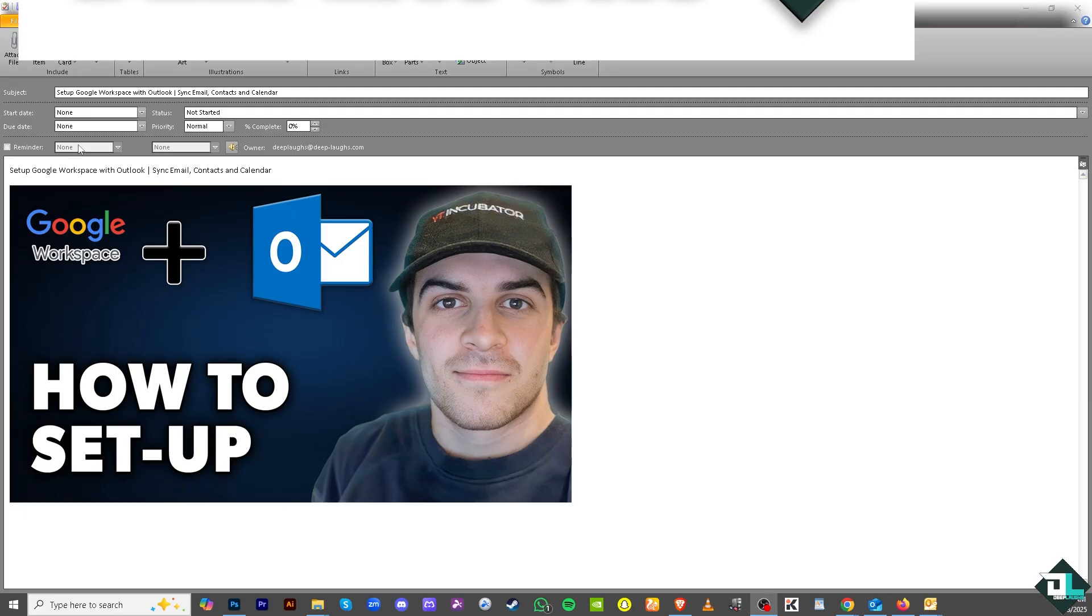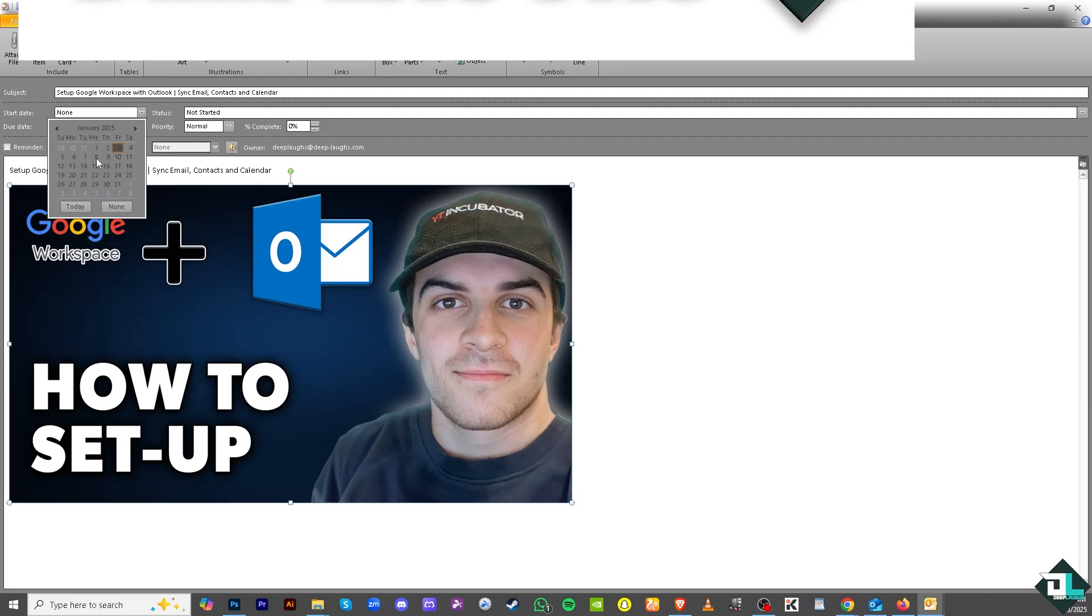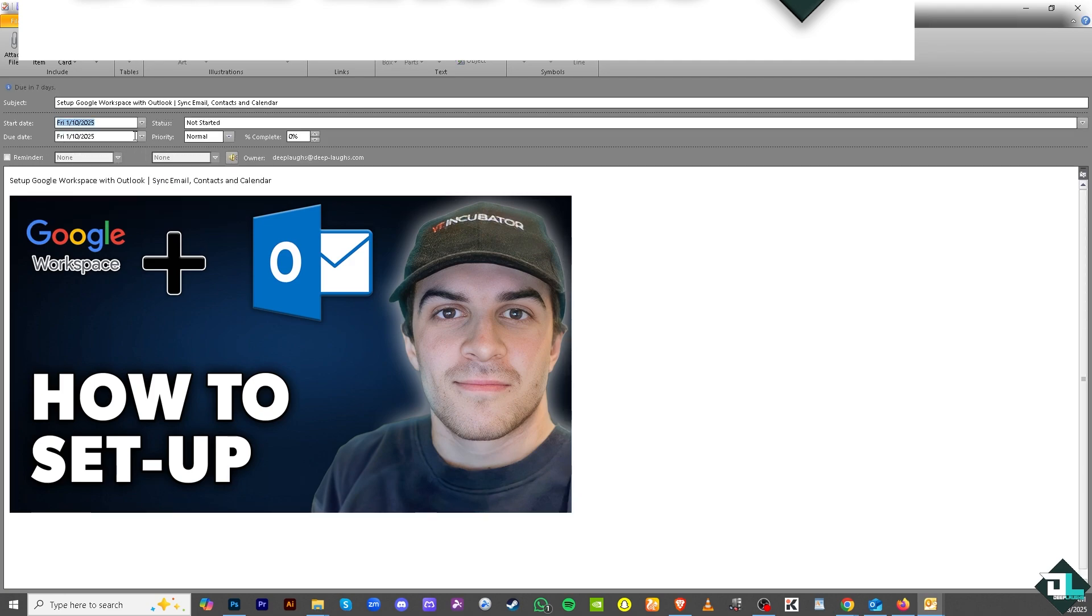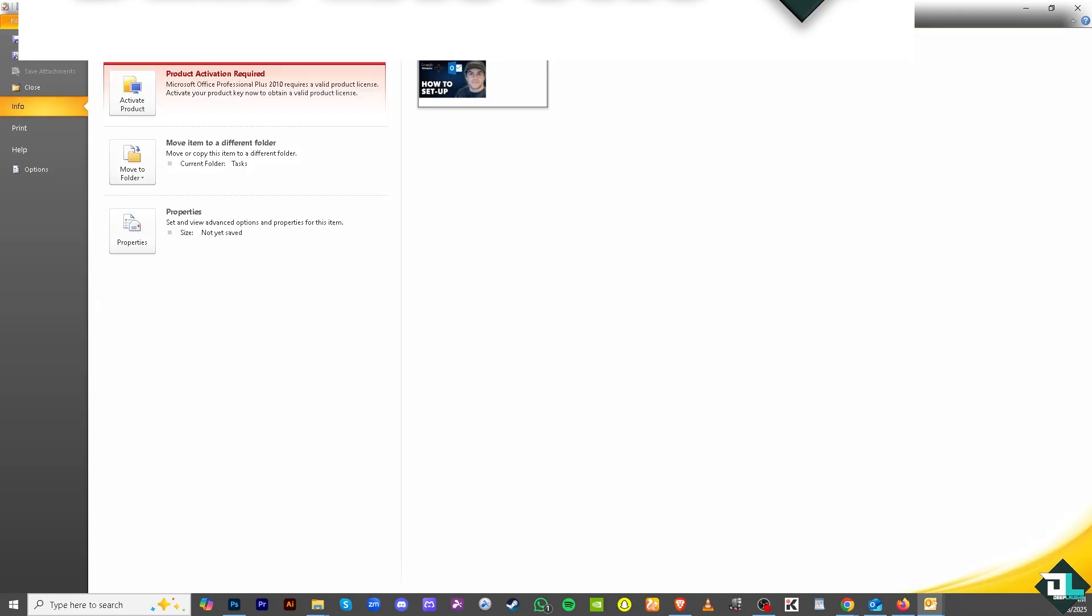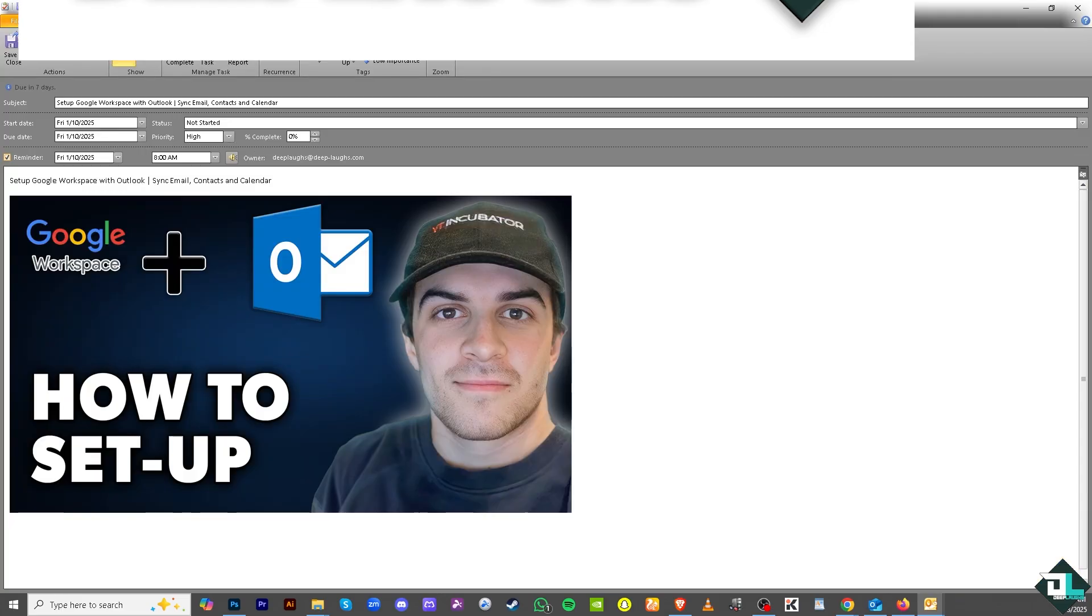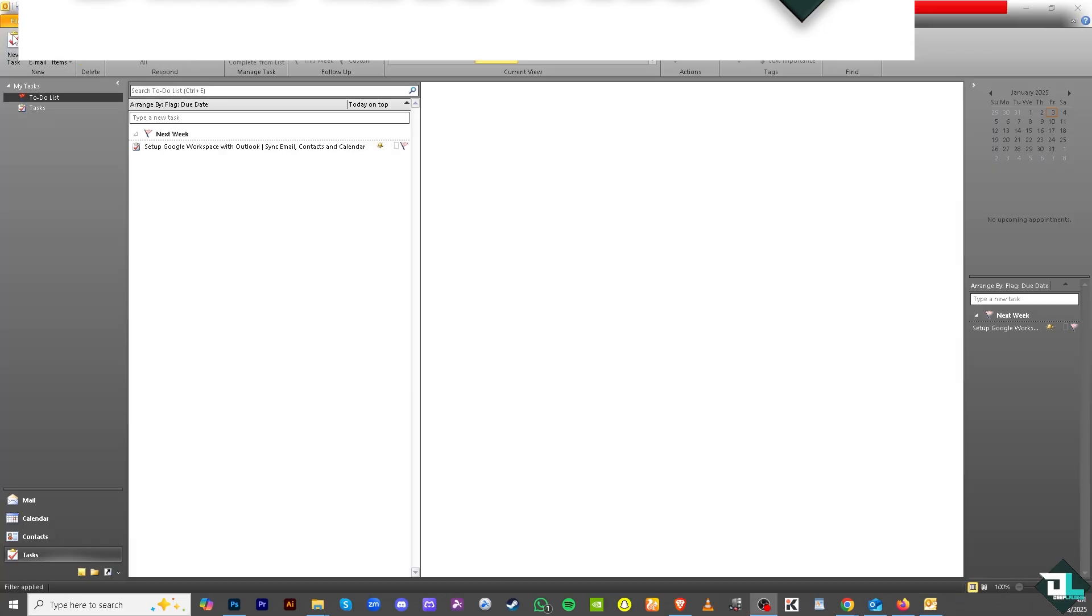You can put in a due date, maybe January 10th, and the due date is this. Click the priority to maybe high or normal. If you want to click on a reminder, you can do that. Then go to the file section and click on save task, or save and close. It's up to you.